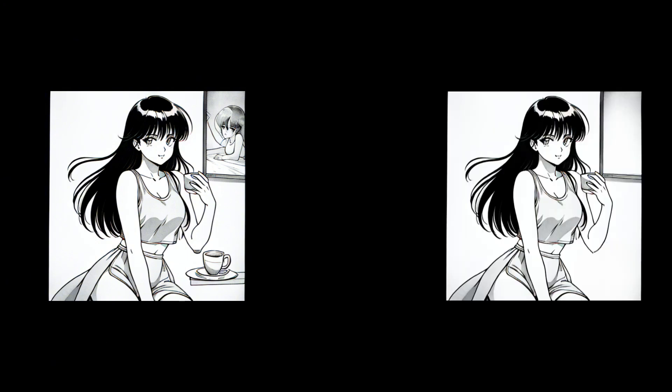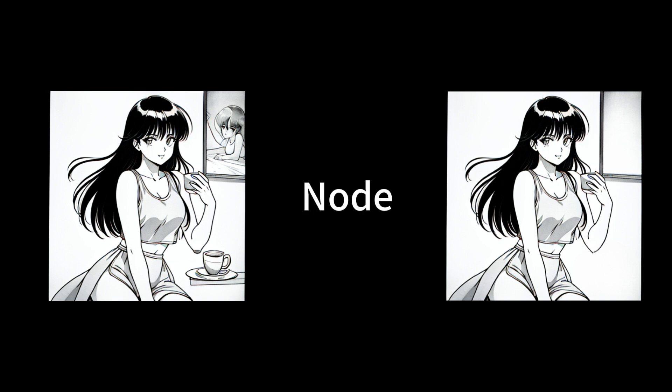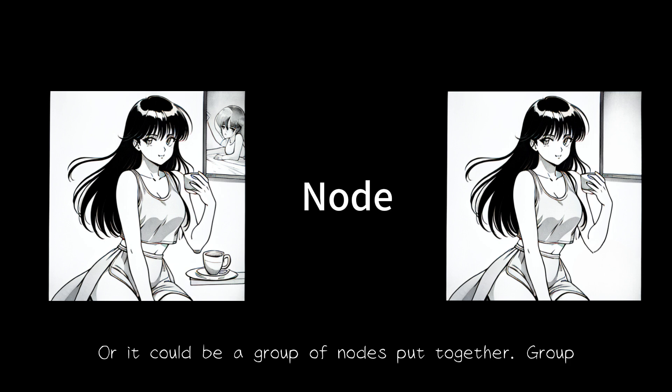At the beginning, you need to know what problem you want to solve. For today's example, it is to remove certain objects from this image and make it look like this. The process in between is called a node in Comfy UI. This node might just be one, or it could be a group of nodes put together.